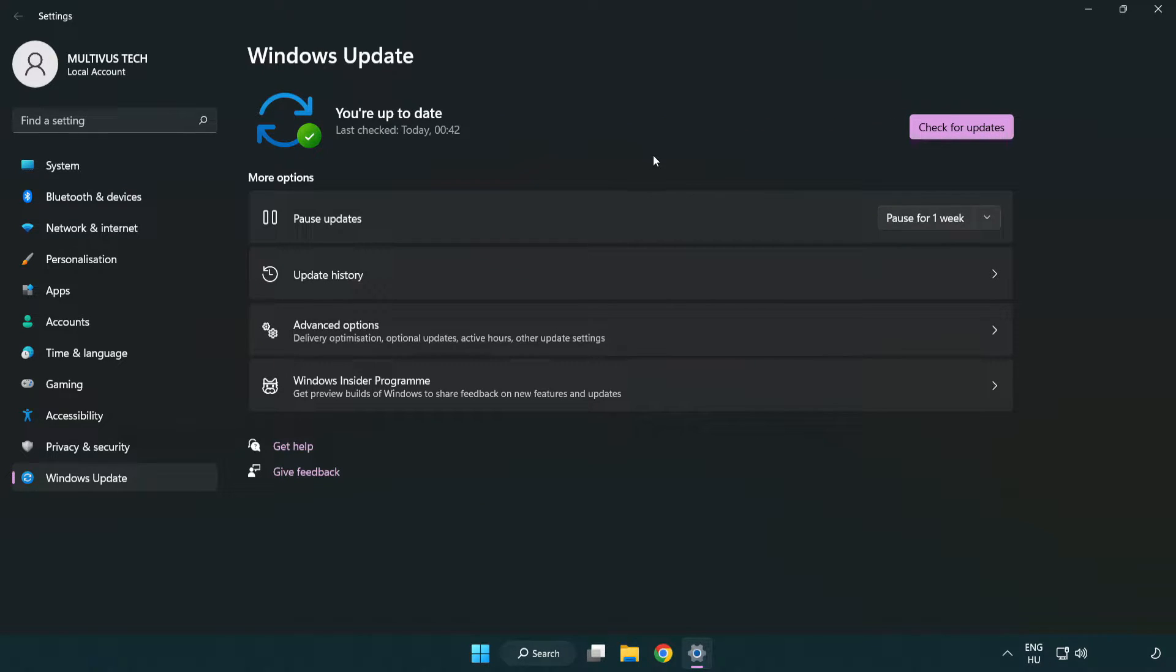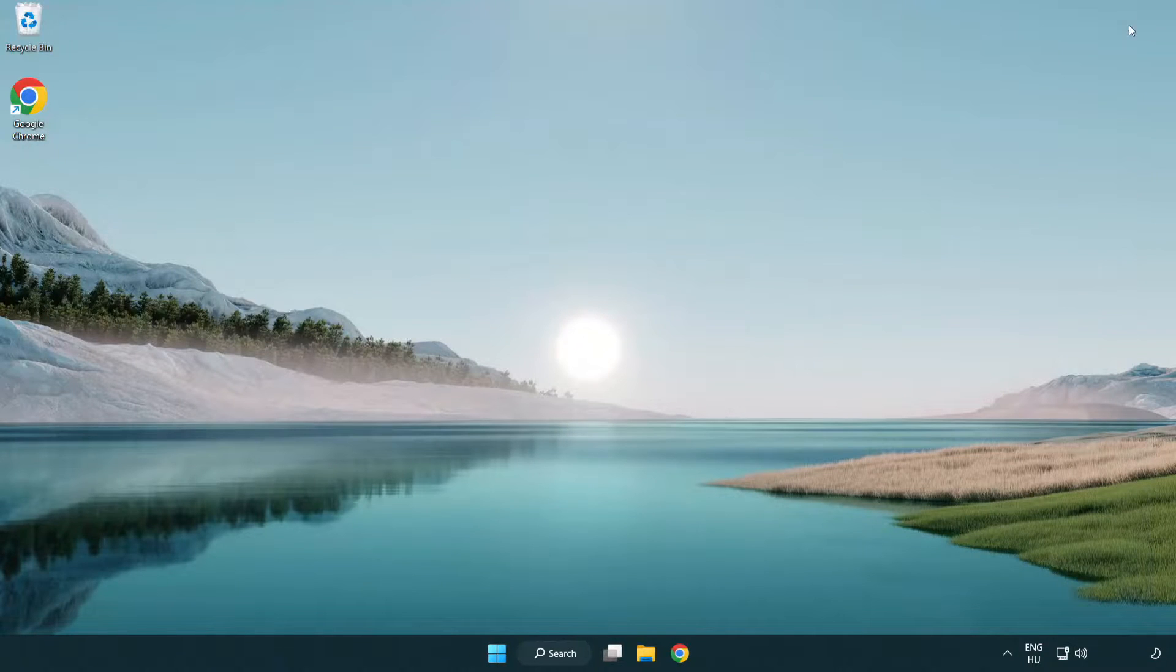After completed, click close. Open Steam.